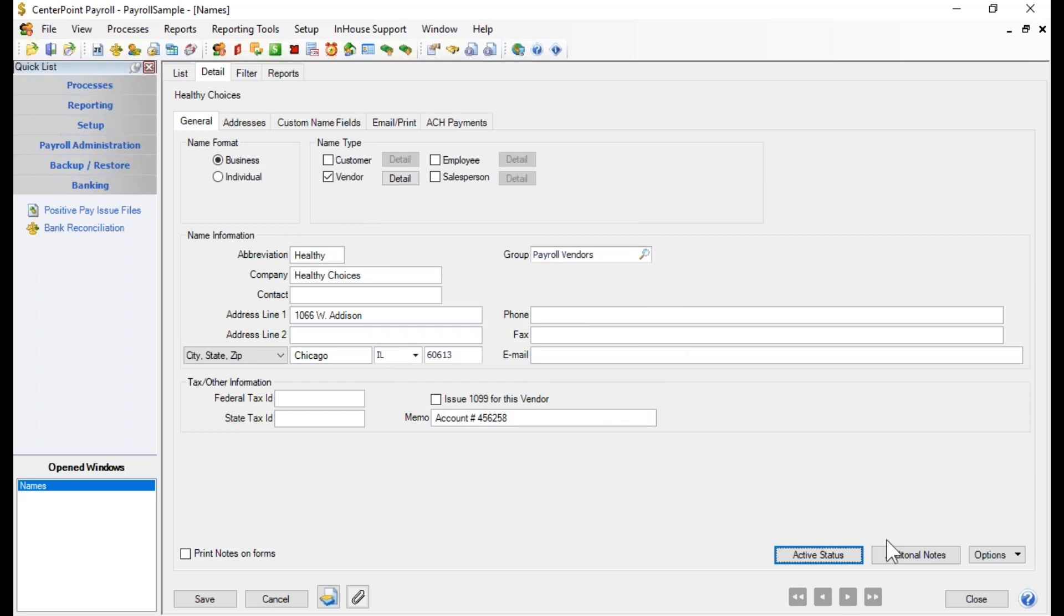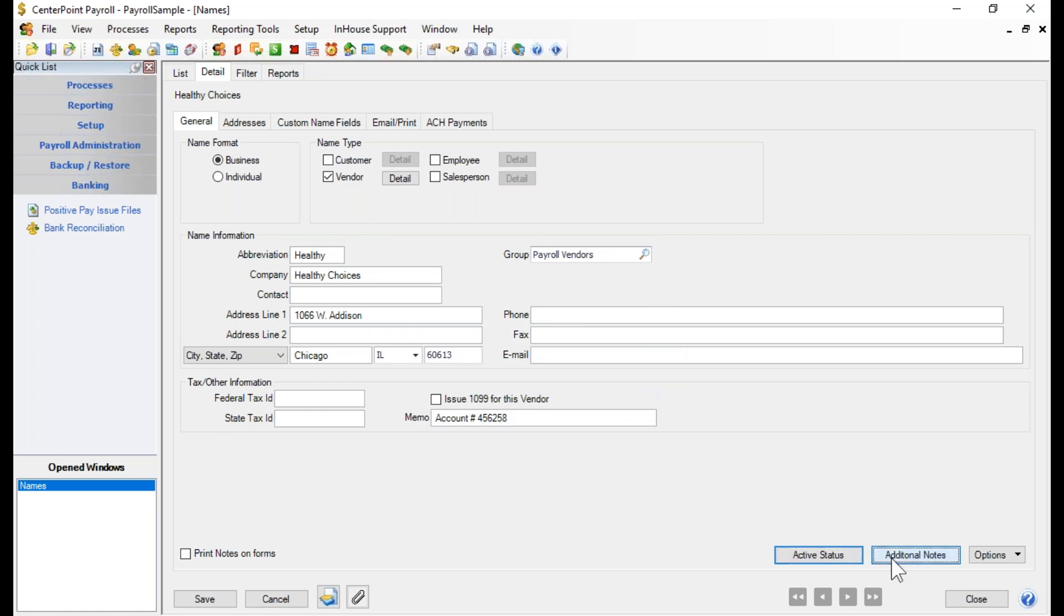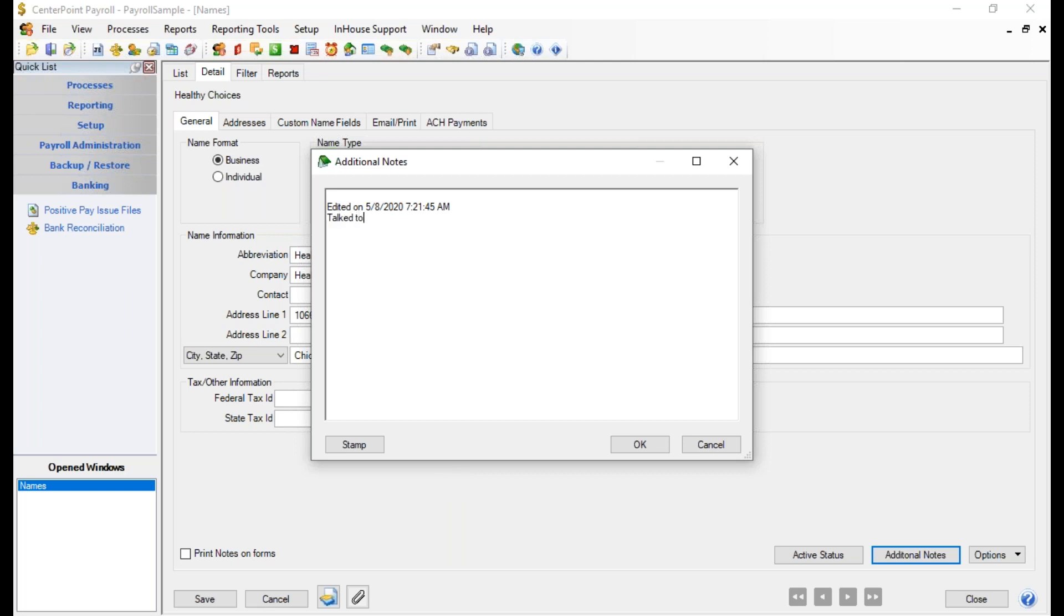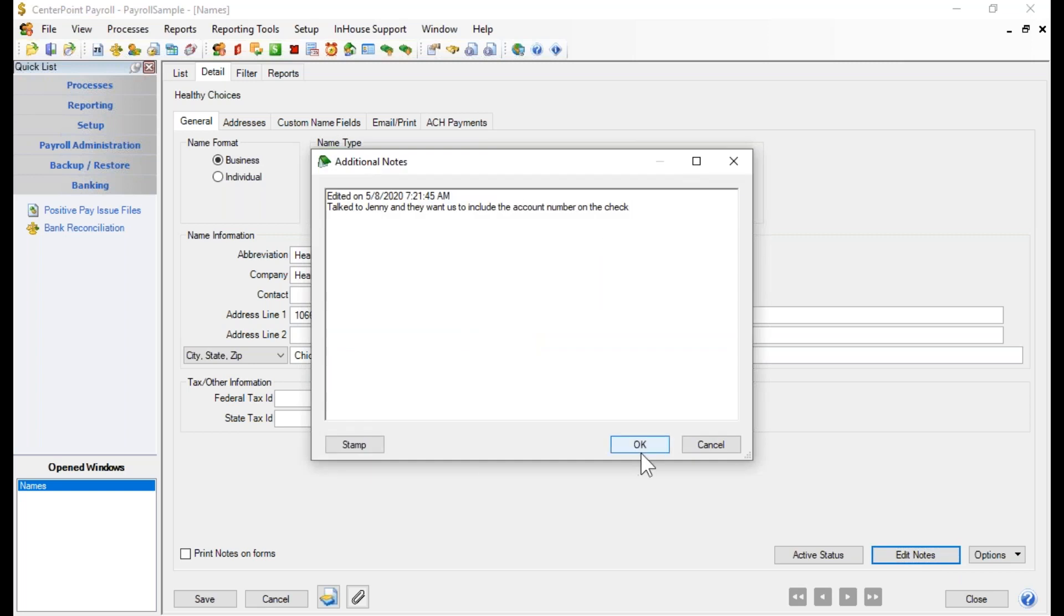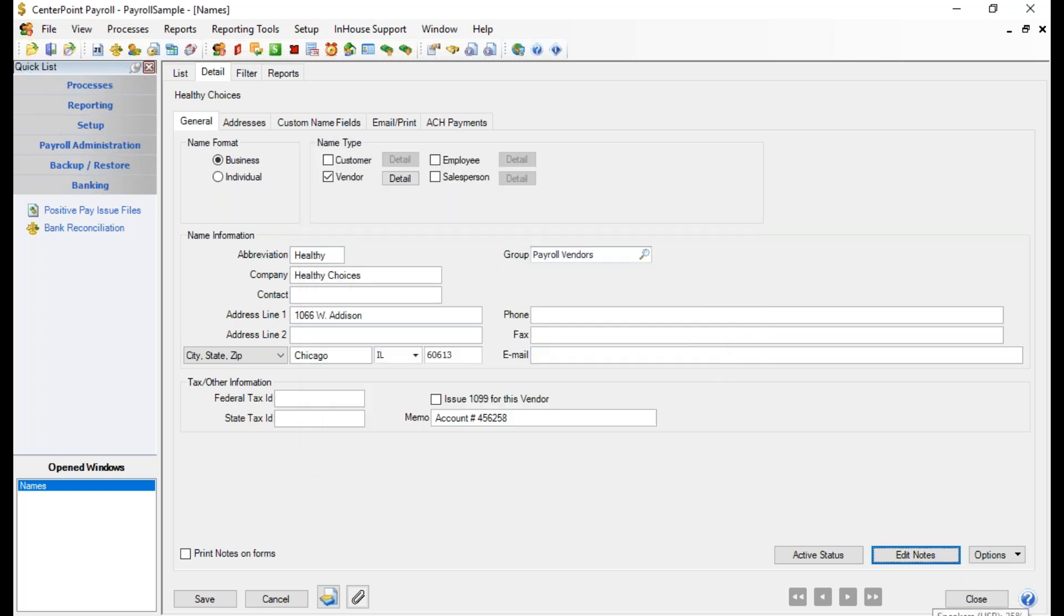Next to that is an additional notes button. The additional notes button would allow you to put in notes about this vendor and it stays with this vendor record. I'm just going to type in a note, I'm going to put a timestamp on it though, and I'm going to go ahead and put in that note and click okay. And when you do have a note on a vendor, this button instead of being an additional notes button actually says edit notes and those notes stay with this particular vendor's record.